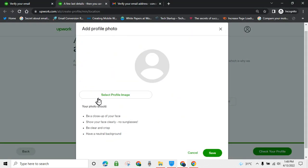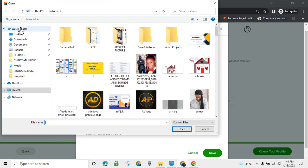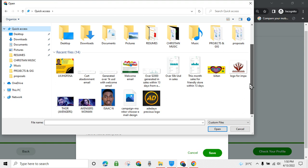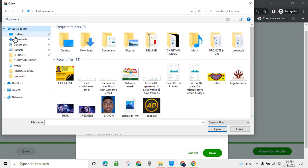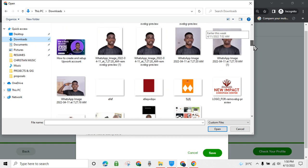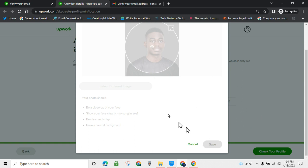Upwork is asking me to upload a profile picture, so I'll find one and put it there. Some people say to use pictures from Unsplash or Pexels, but I don't recommend it — when you jump on a sales call, the client will see a different person on your profile picture and lose trust. Irrespective of your age, just go to a studio and take a nice picture.